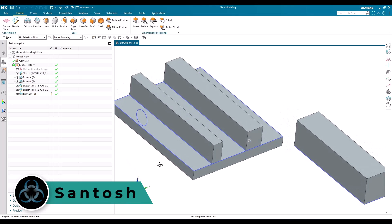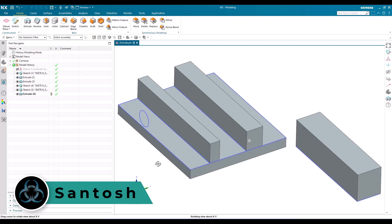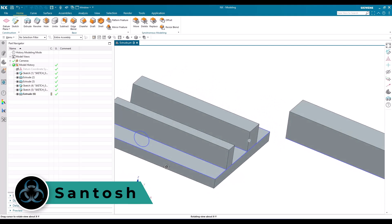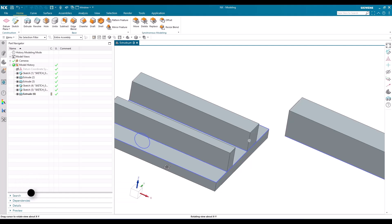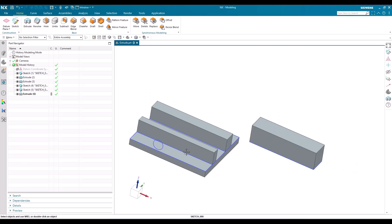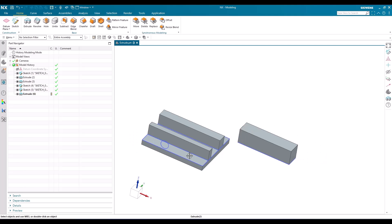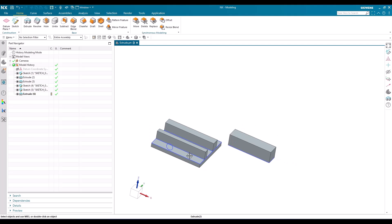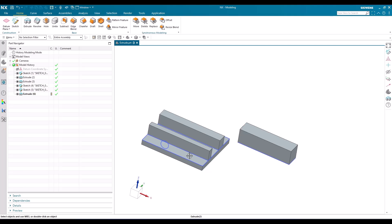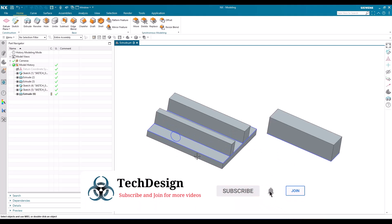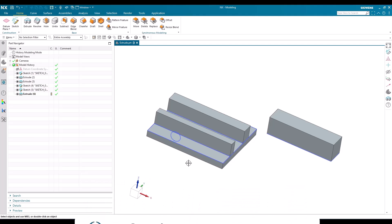Hello, this is Santosh and welcome to Tech Design. In this video I'm going to show you how to use the Extrude command in NX23. Extrude is a very basic command available in the NX modeling application. I'm going to explain each and every feature and option available in this extrude command so that it will be helpful for you to create complicated models very easily.